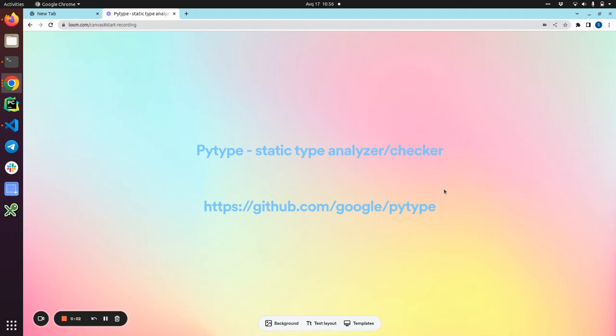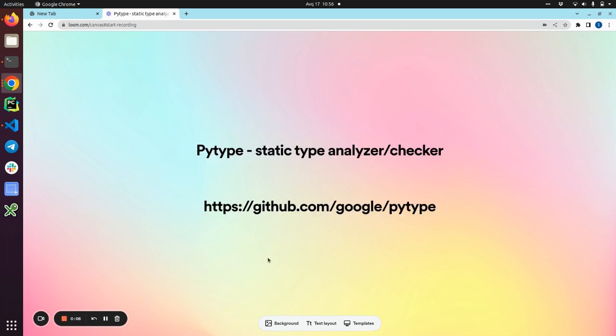Hello guys and welcome to my channel. Today we are going to talk about a static type analyzer or checker called PyType. This project is from Google, and you can grab it and use it as an alternative to MyPy. But in my personal opinion, PyType is much more sophisticated and relatively easy to get started with.